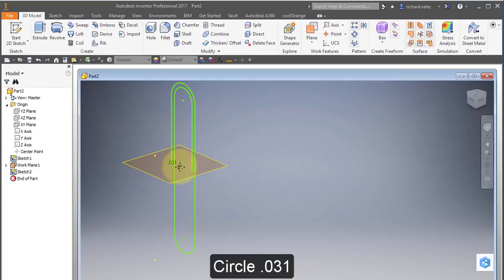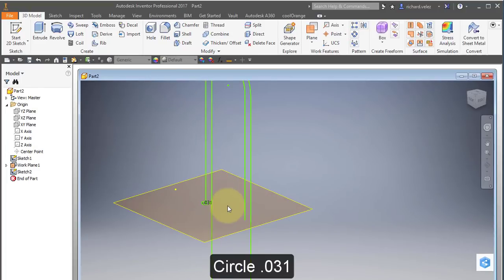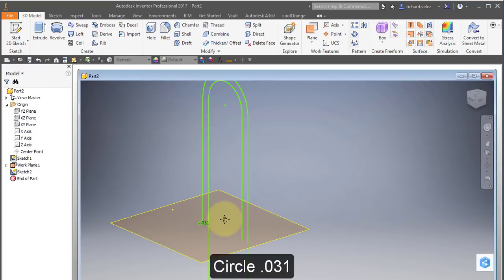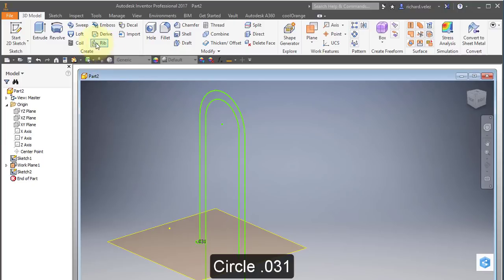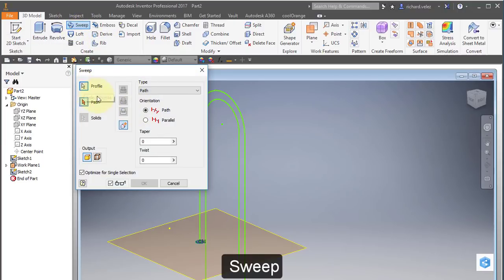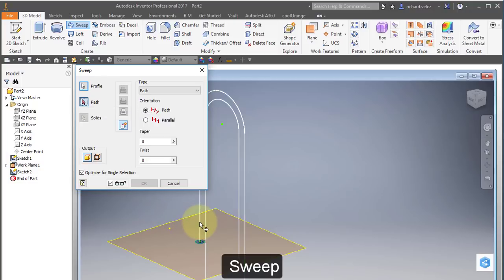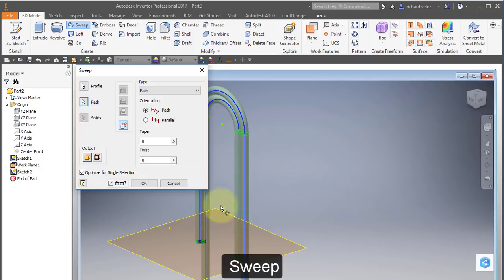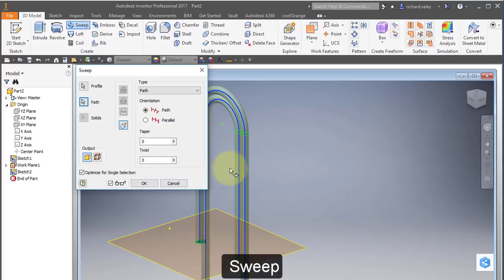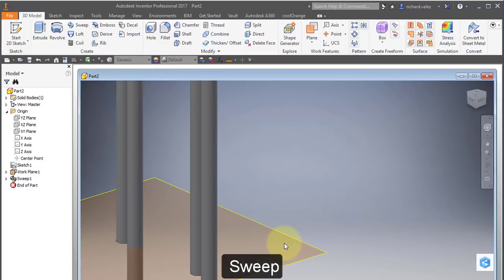So now I have two sketches. And I'm going to use a new command. It's called sweep. And notice that it automatically is looking for profile. And it automatically chose the last sketch I created, which was the circle profile. Now it's asking for the path. And I'm going to select the wire frame I created, the previous sketch. And you notice that that profile followed the wire frame that I created and created my 3D object. And there it is, my paper clip.